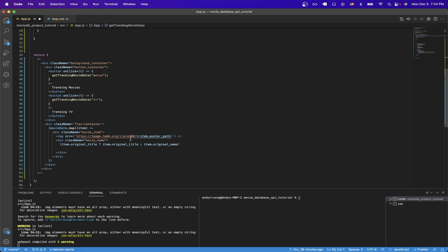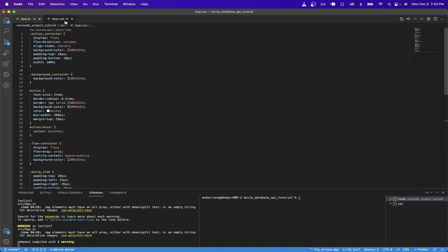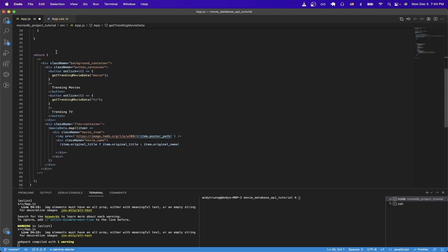One last thing I wanted to mention was the app.css file. These are all the classes I used. I'm not going to go in-depth into each one. You can just download the project and explore it for yourself. But I just wanted to quickly go over that.